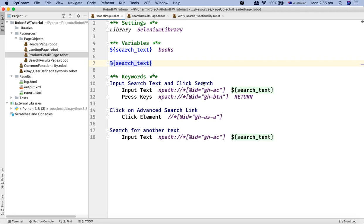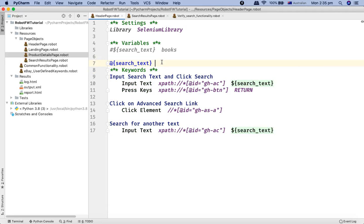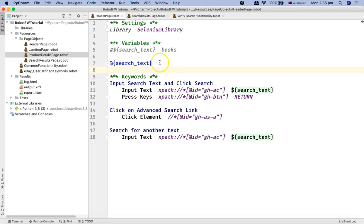For example, in the case of search text, we can simply name the variable 'search text'. I'll comment out the scalar variable for now, and then you simply add an equals sign followed by two spaces or a tab — whichever you are comfortable with.